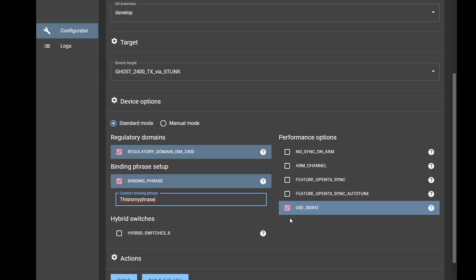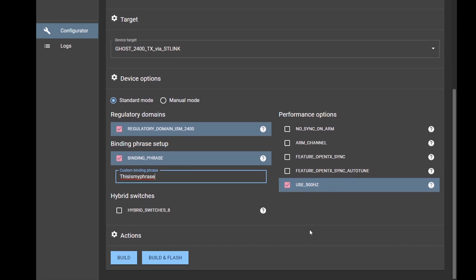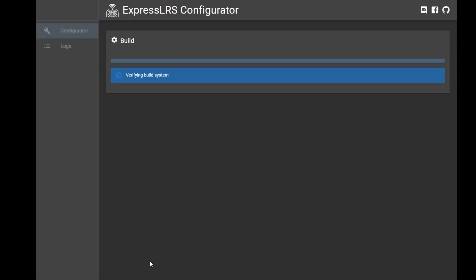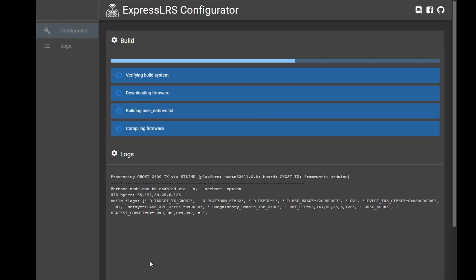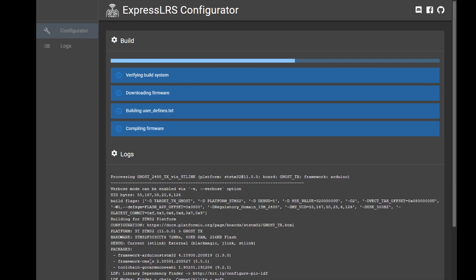You cannot use this little fun feature, 500 Hertz - in order to use 500 Hertz, you have to update your OpenTX with ExpressLRS firmware, a custom OpenTX version. Build and flash - make sure your ST link is connected and your radio is powered on.